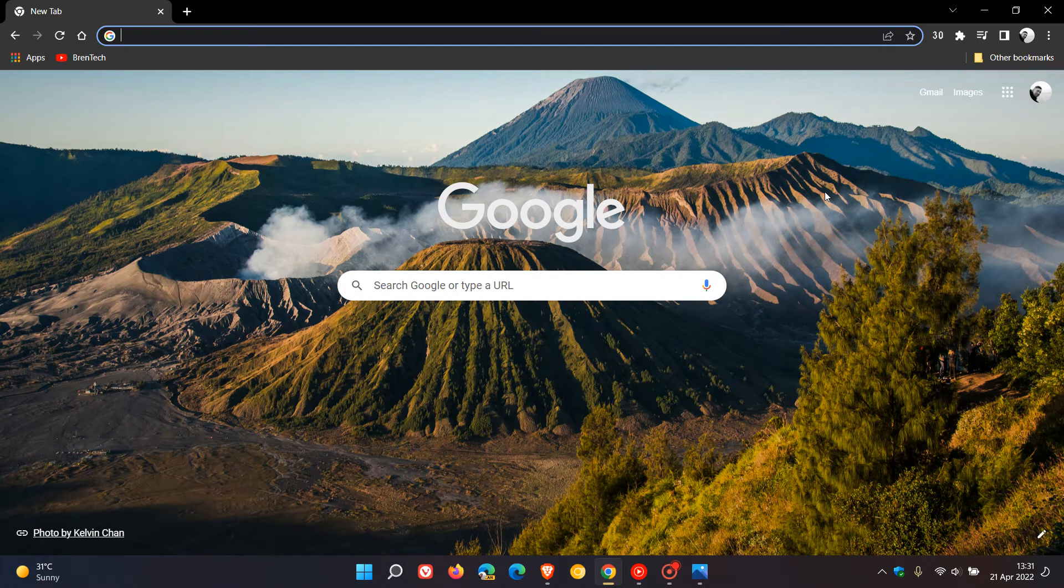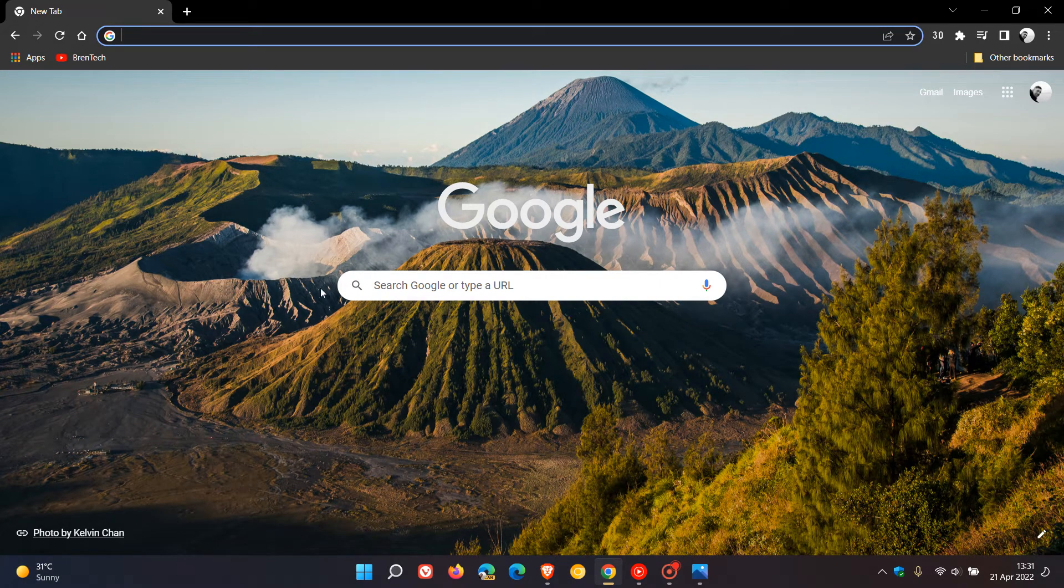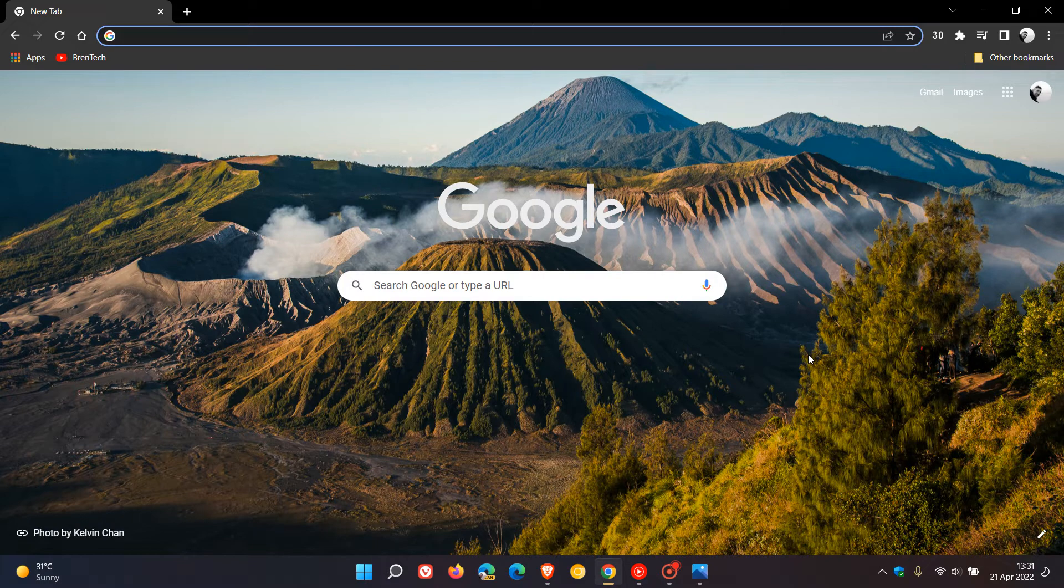Brent Tech here, where tech is made simple. Just a quick video to let you know that we could be getting a change in the Google search categories